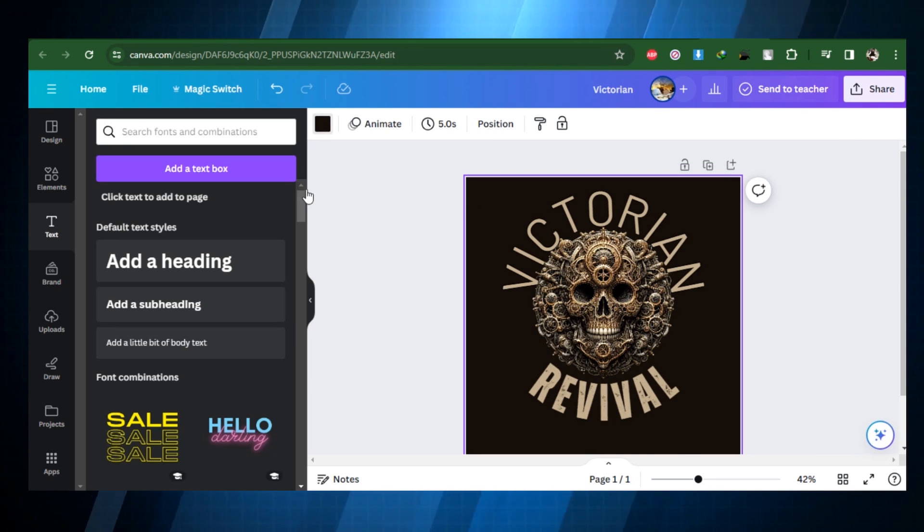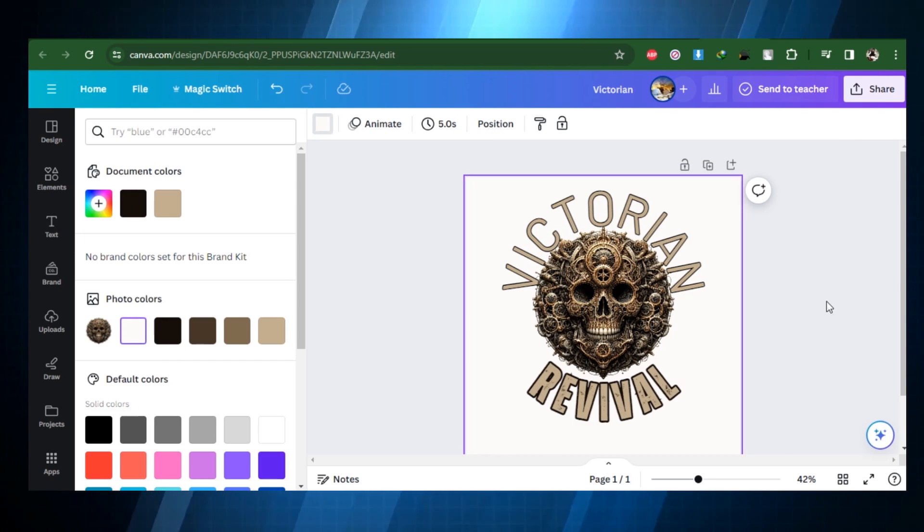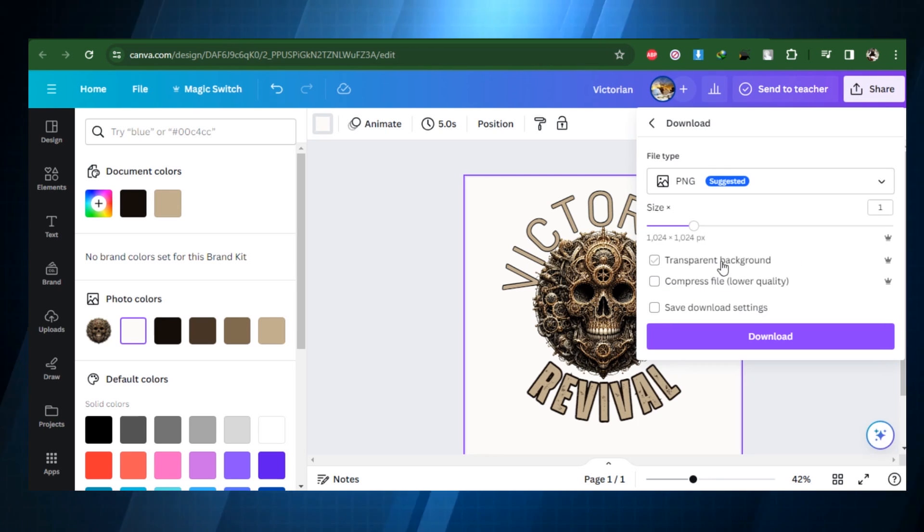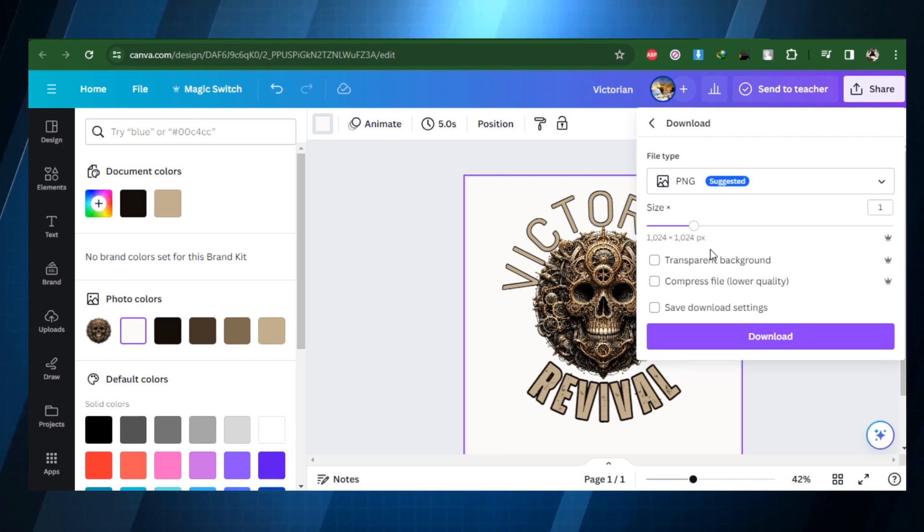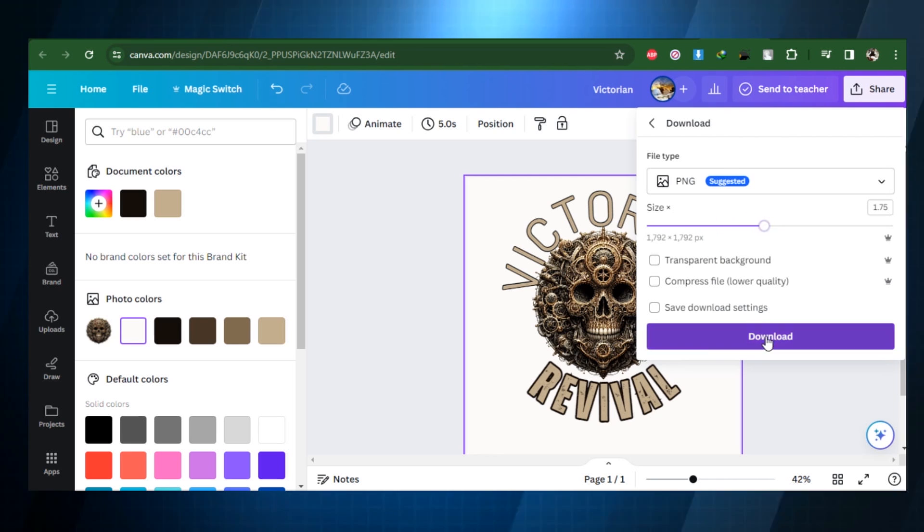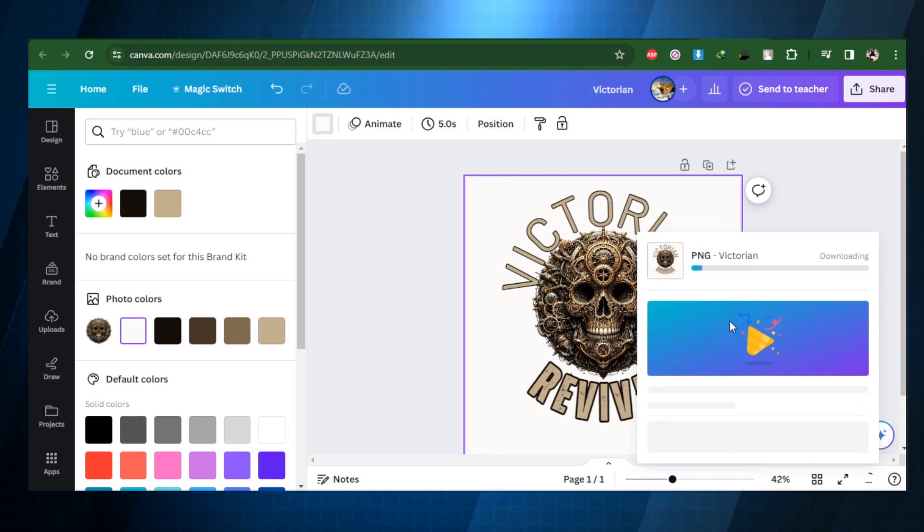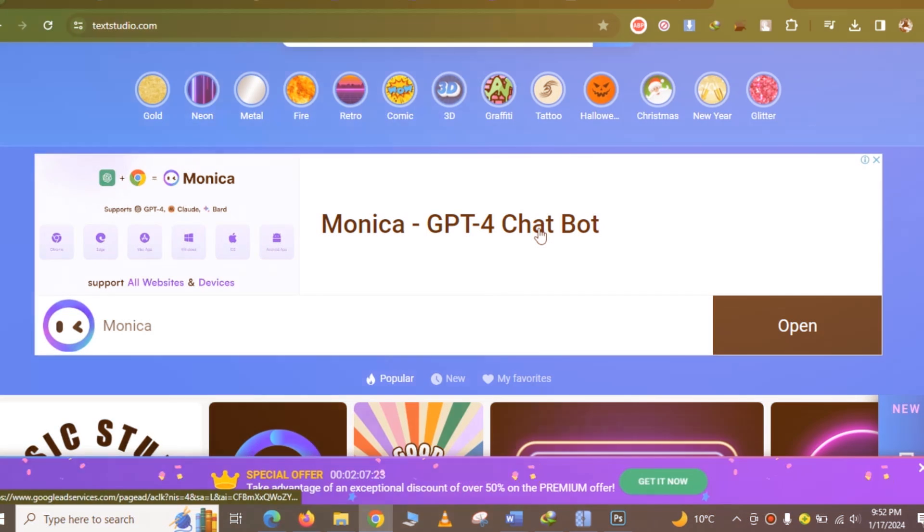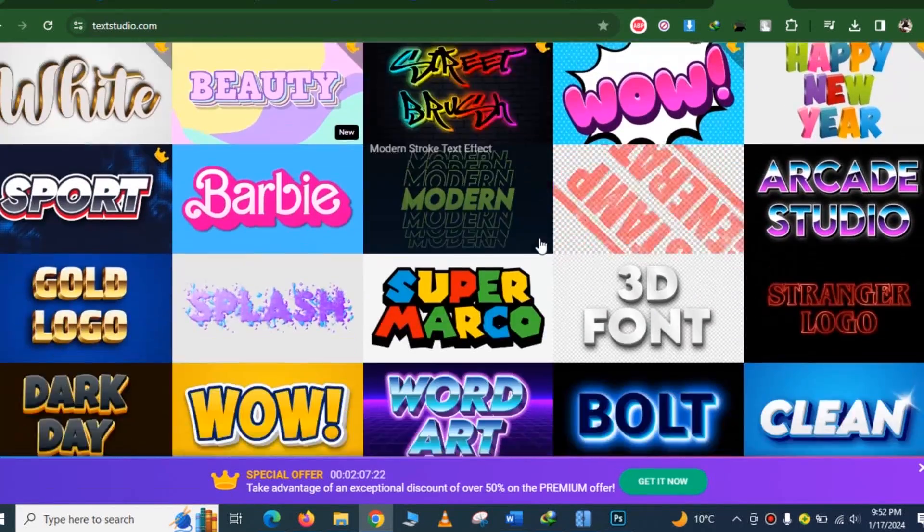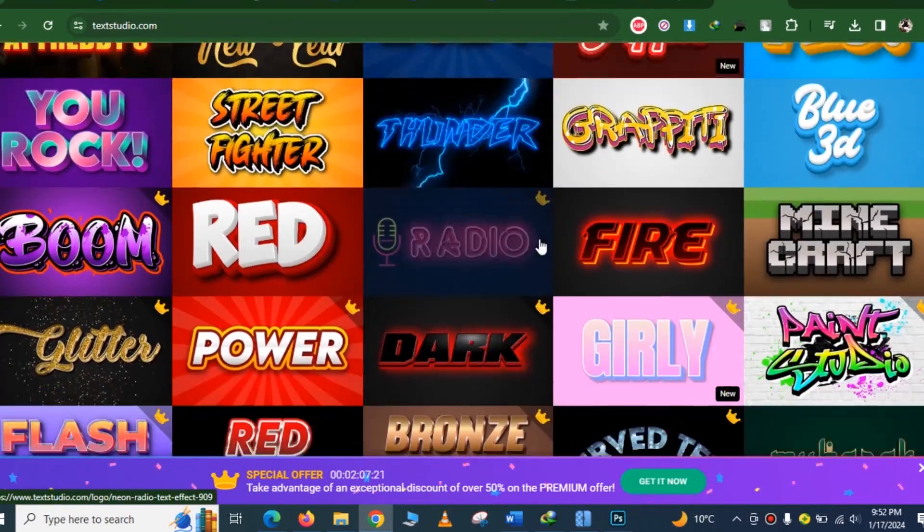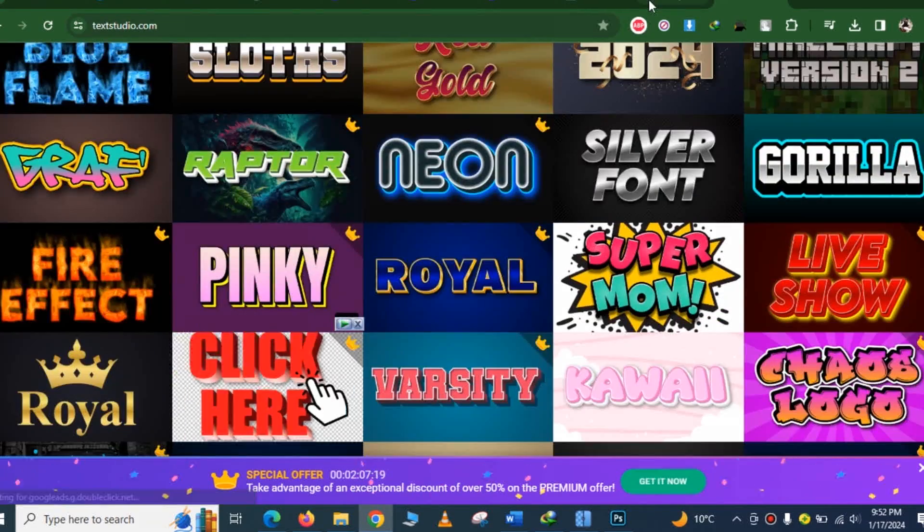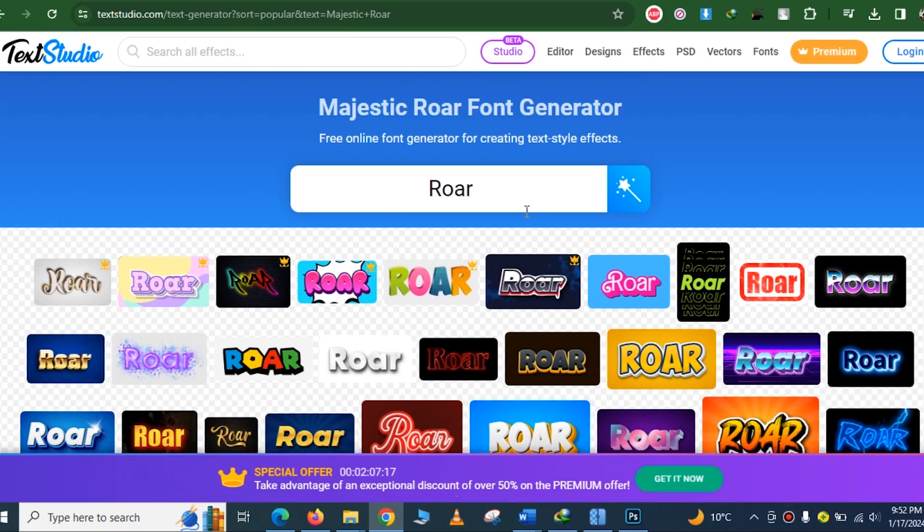For the finishing touches, export your design as a PNG file with a transparent background after adding your text. You can use Photoshop for getting rid of any minor flaws. Let's explore how to use professional 3D text in our next design to raise the bar on your print design quality even higher.